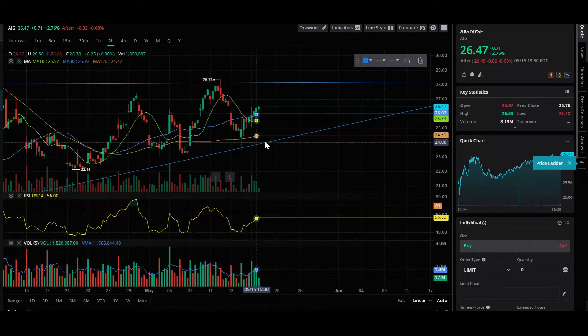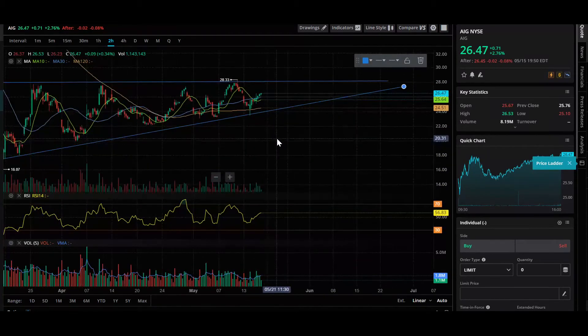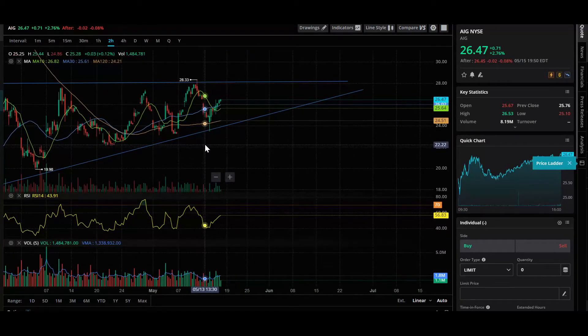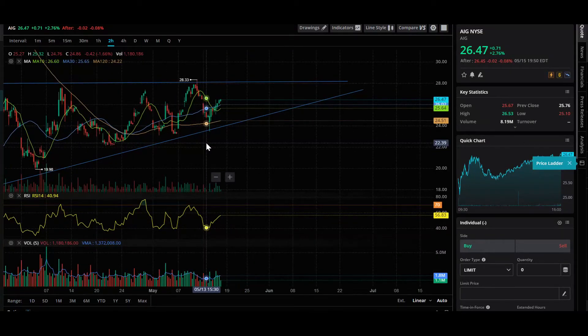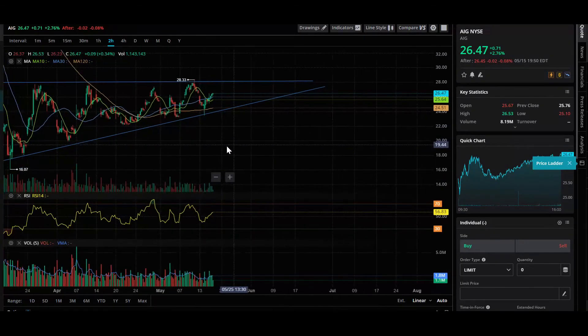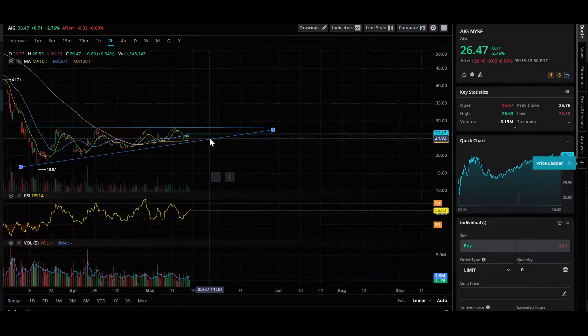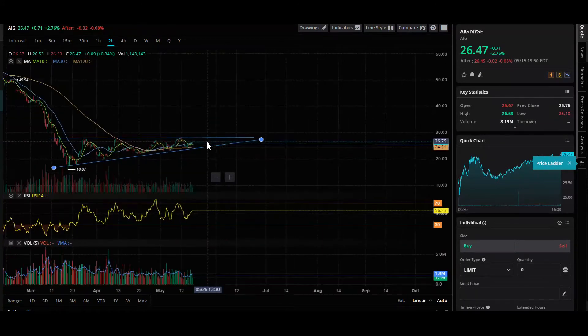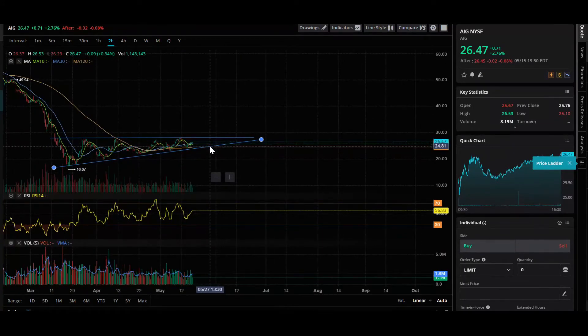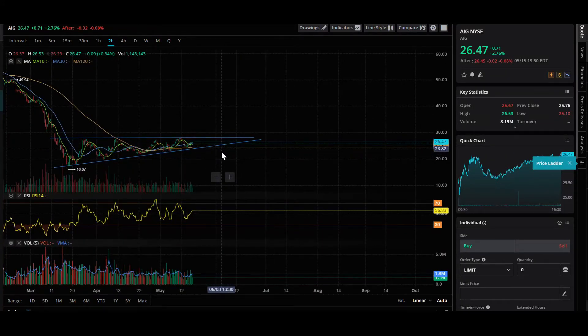But I will tell you that AIG has been doing pretty good in the long run. And it's actually a stock that I was thinking about getting into. It does have a dividend.